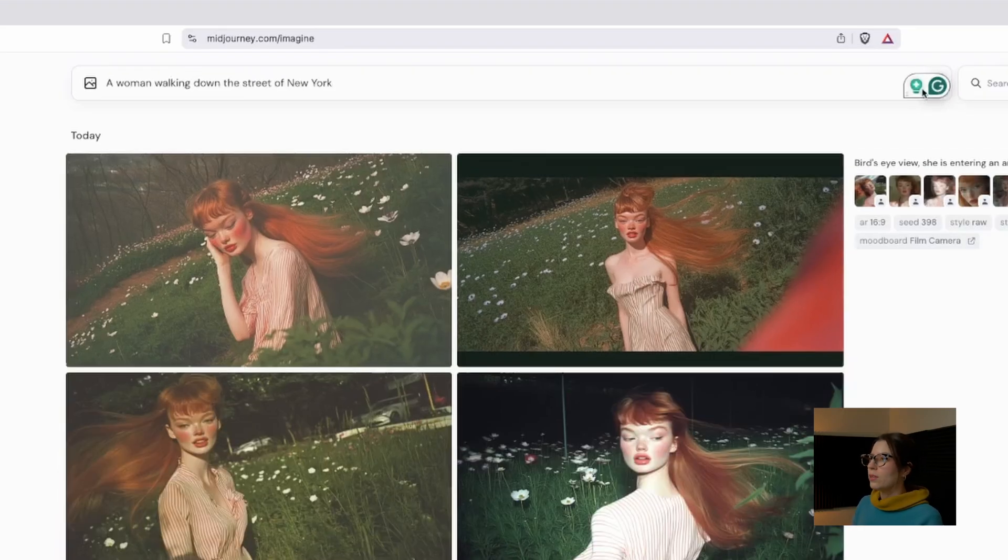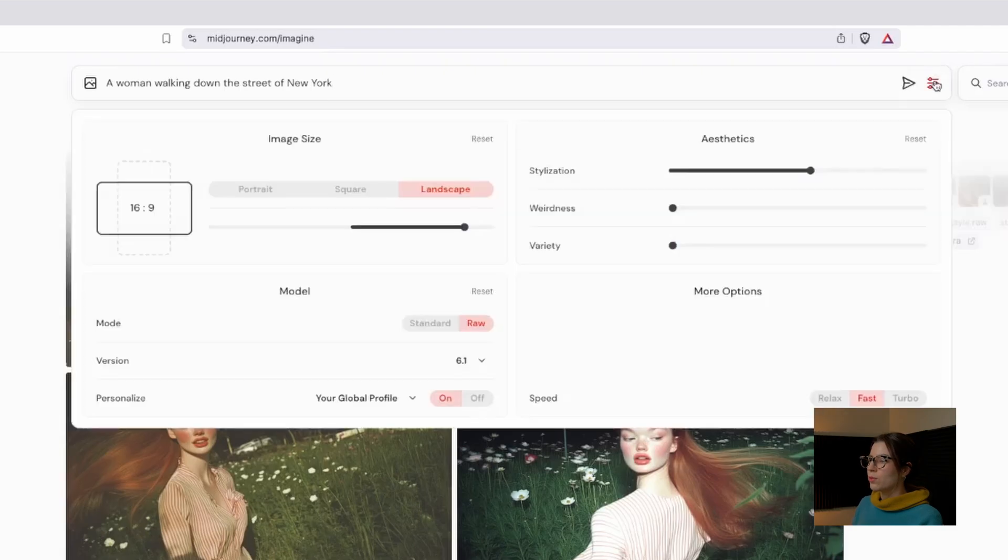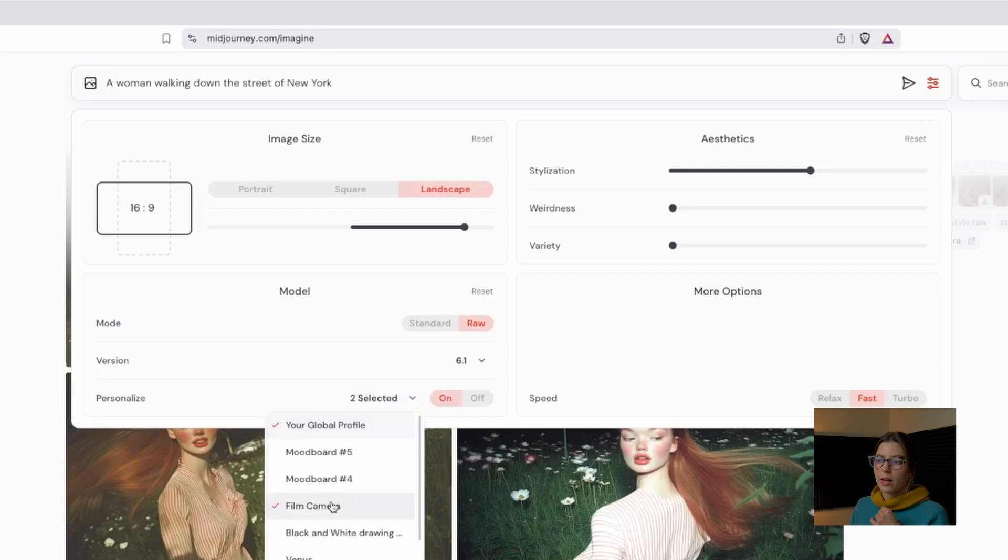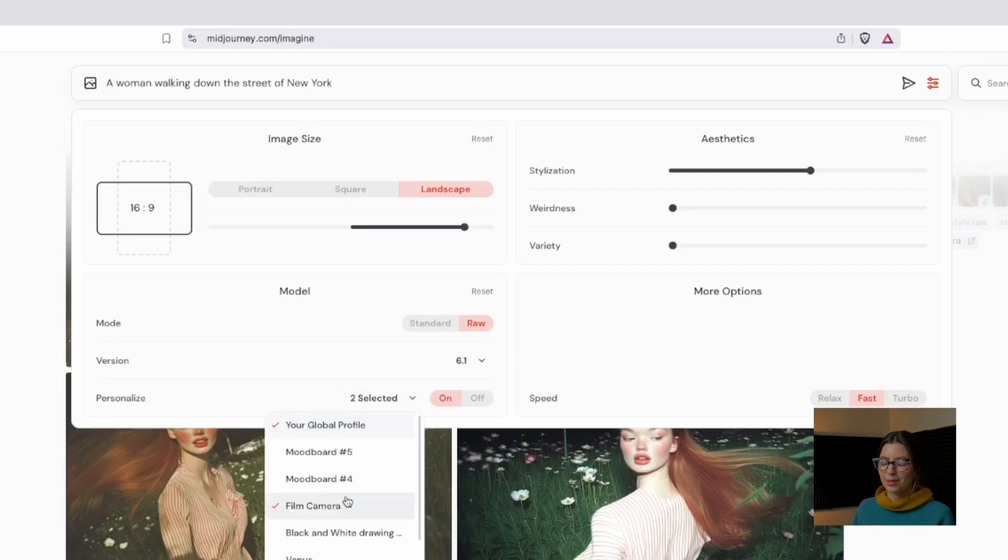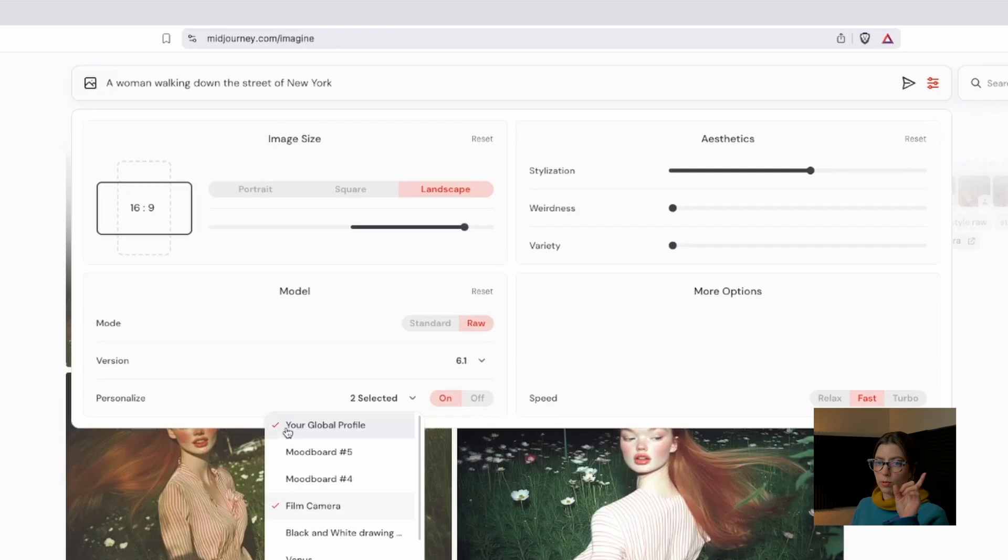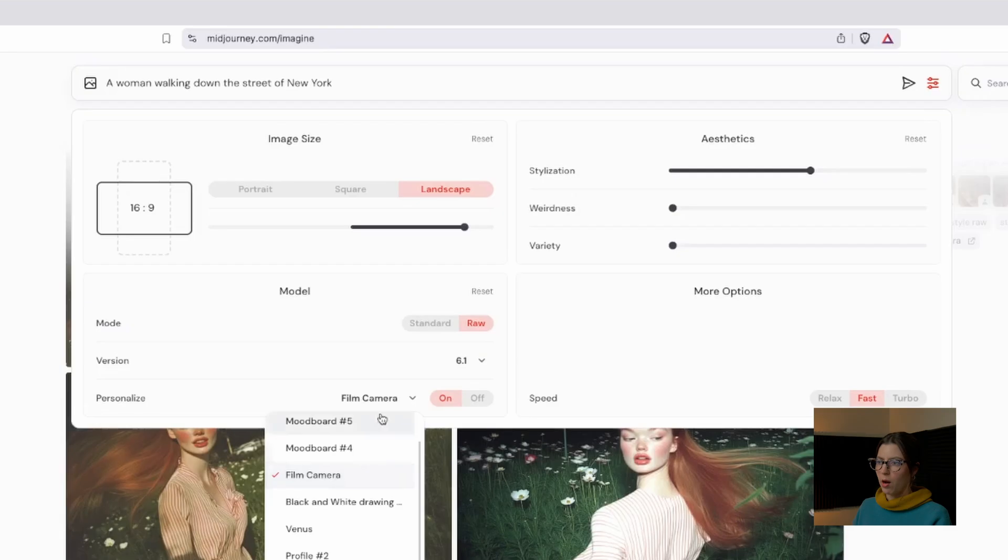For adding the mood board, we just go over here to the settings, and we are going to select and personalize the film camera one. But beware, you can have several mood boards select at the same time, so sometimes you just type in whatever prompt and select the mood board, and you have several selected. That has happened to me, so just be sure that only one of your mood boards is selected. We're just going to have the film camera one on.